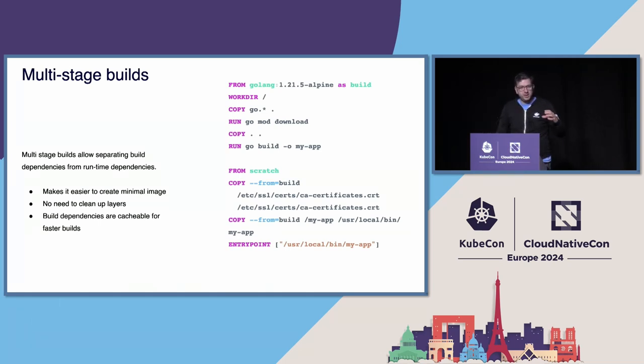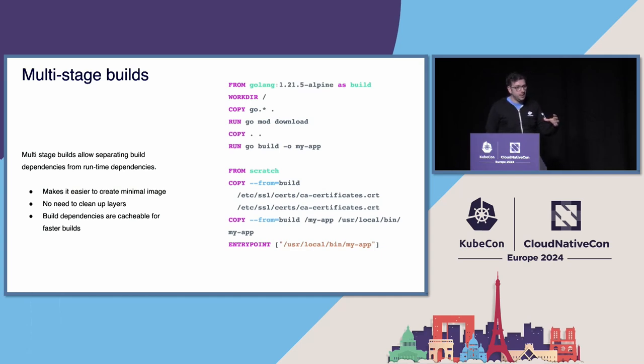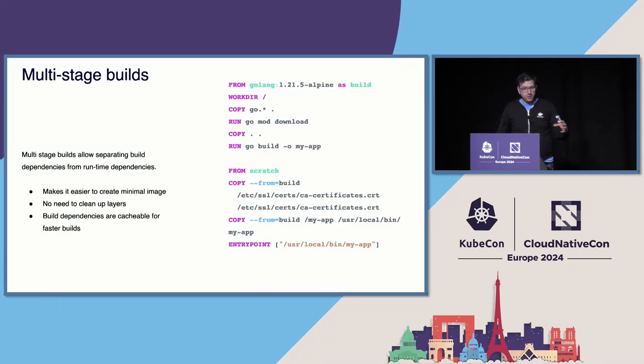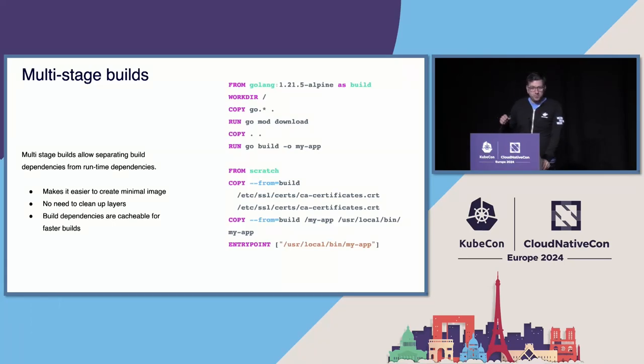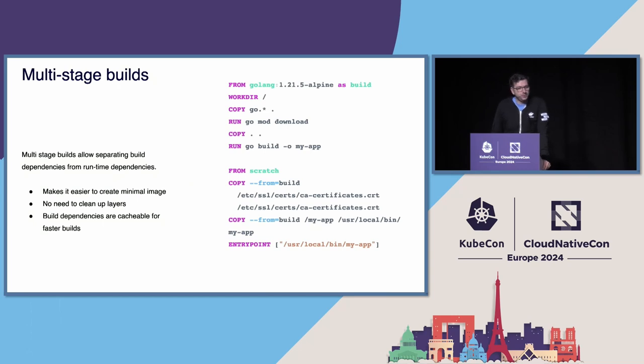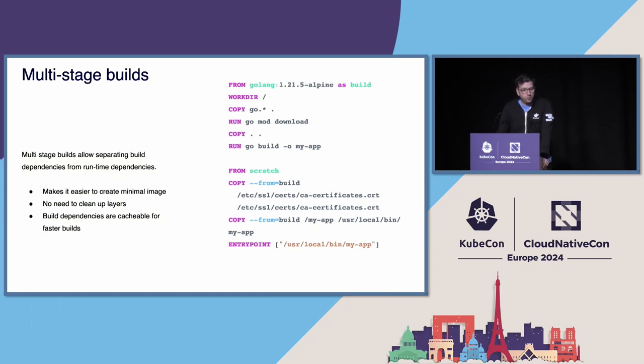You can strategically decide or determine what your dependencies are, your build-time dependencies, and have them in an image that can be cached so that speeds up your build. But it doesn't have to end up in the end image. So that's a very powerful tool that allows us to create a lot more minimalistic images.